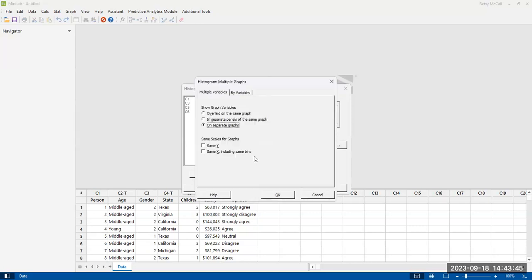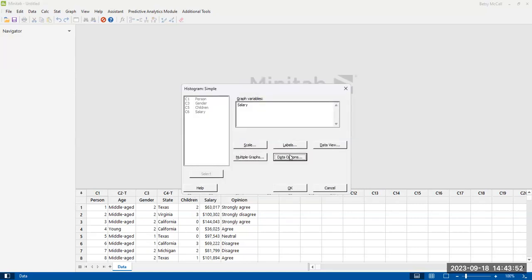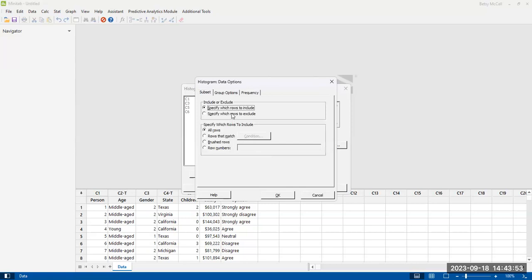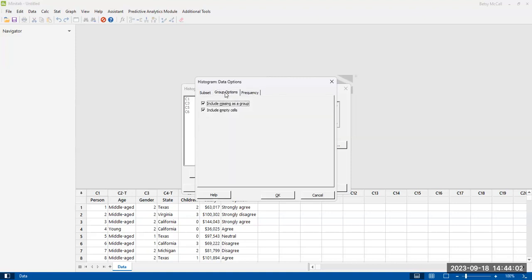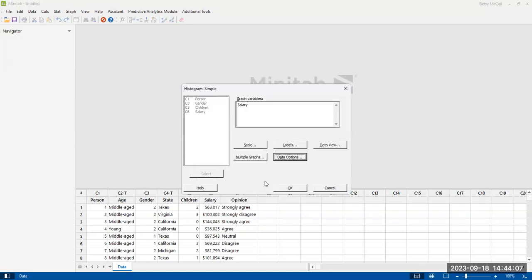Do you want to include multiple variables? We'll worry about that with the other graph builder option. And then data options—if you want to exclude or include specific things. If you have summarized data, you need to specify frequencies and things like that. They don't really apply to us. We're just making a nice, simple histogram.